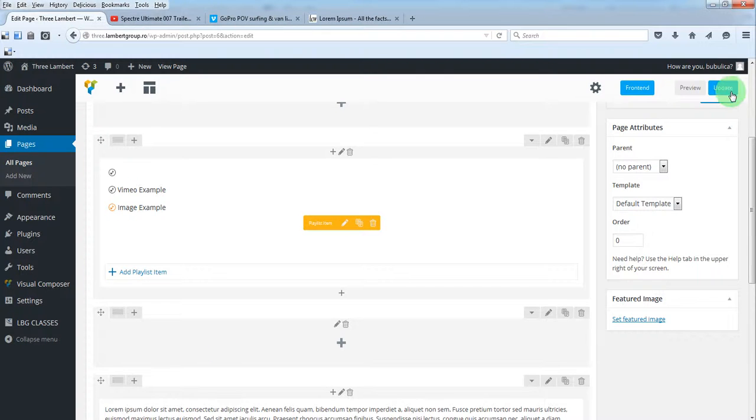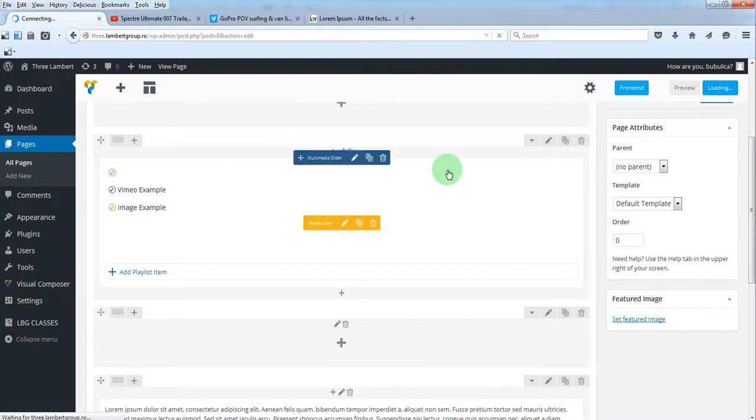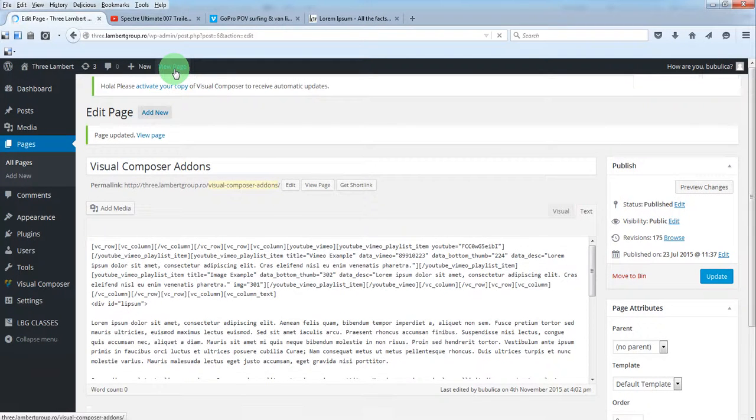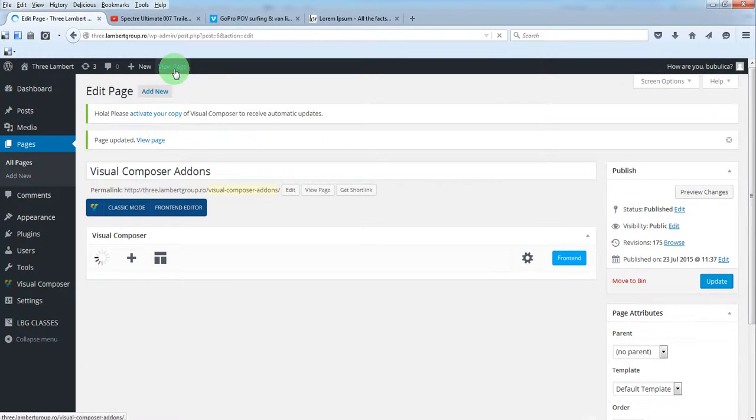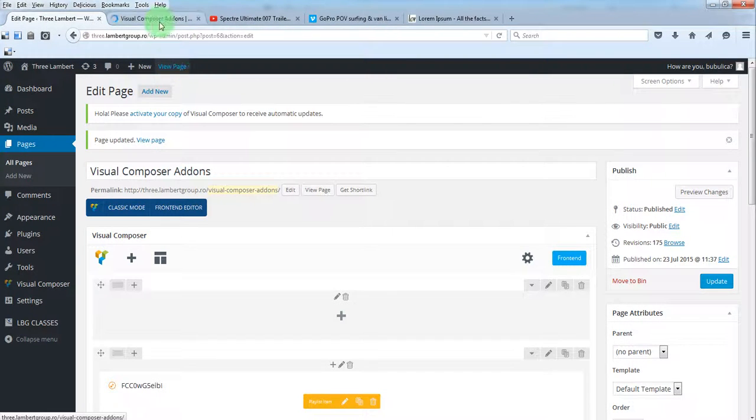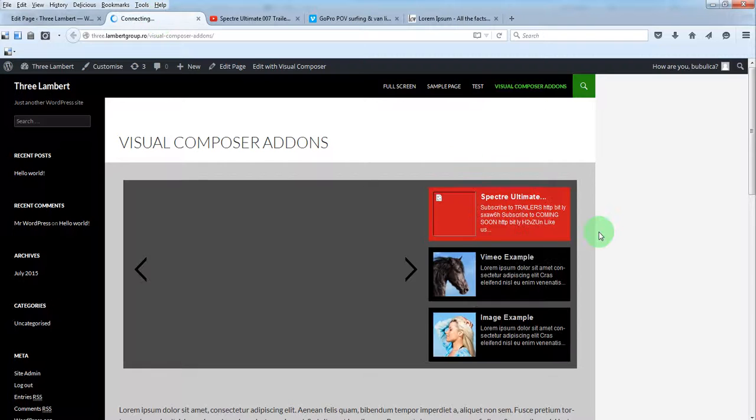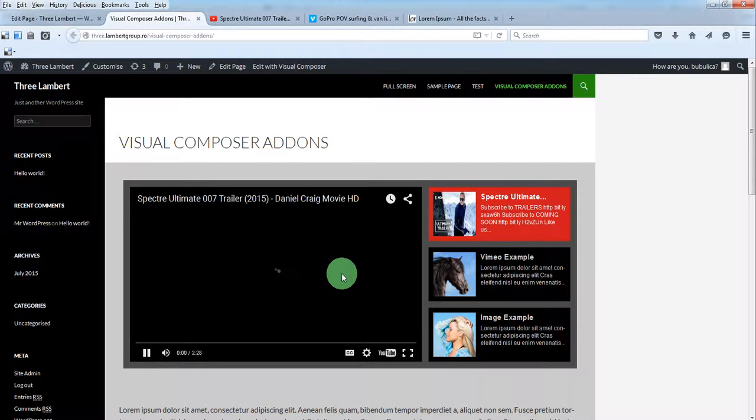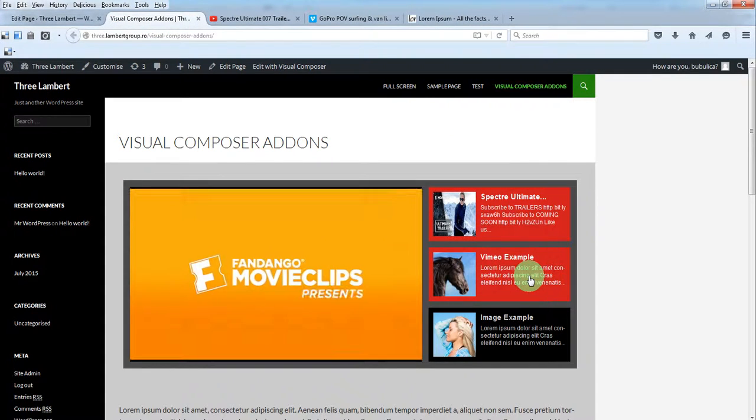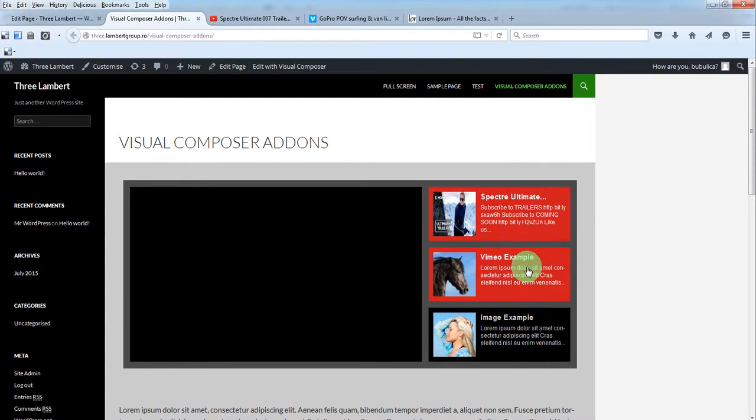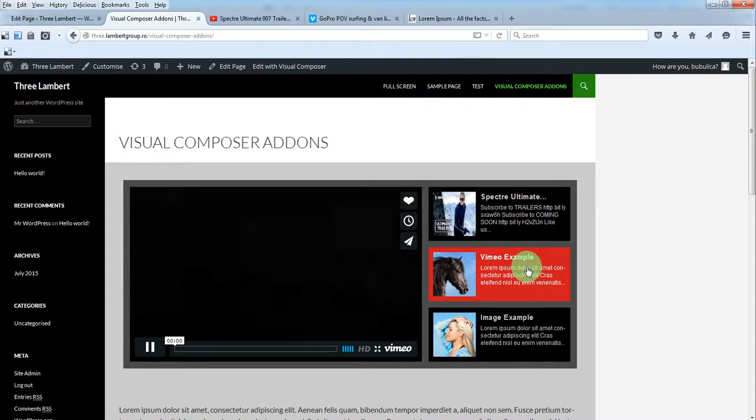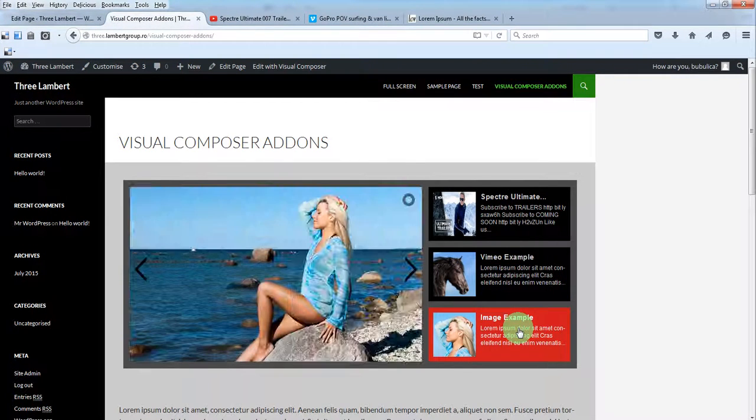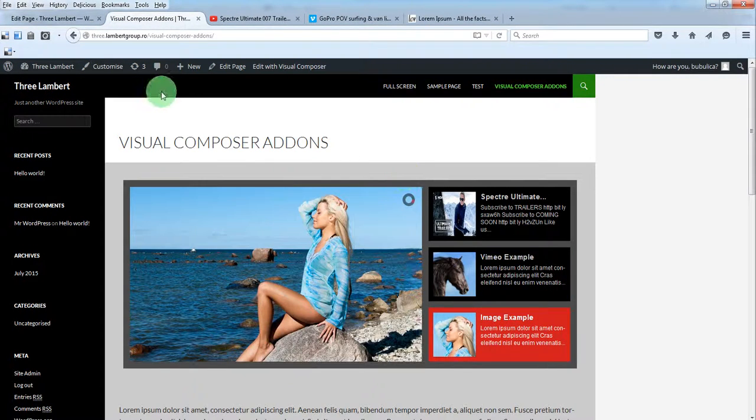Now let's update and view the page. Here you have the YouTube, Vimeo, and the image.